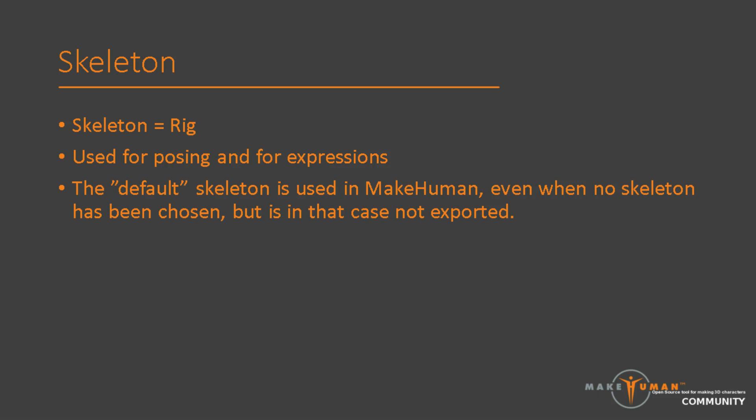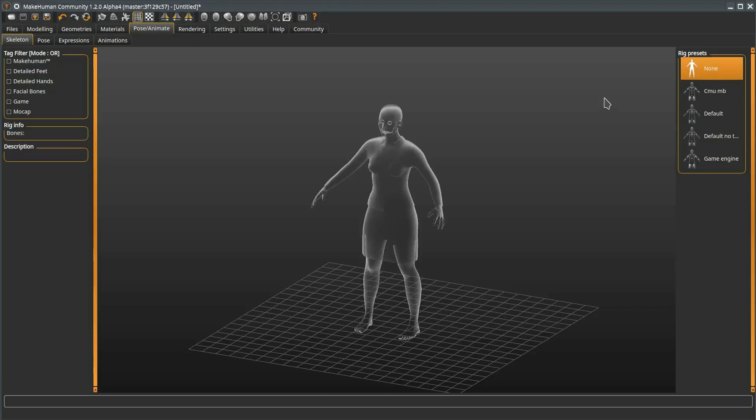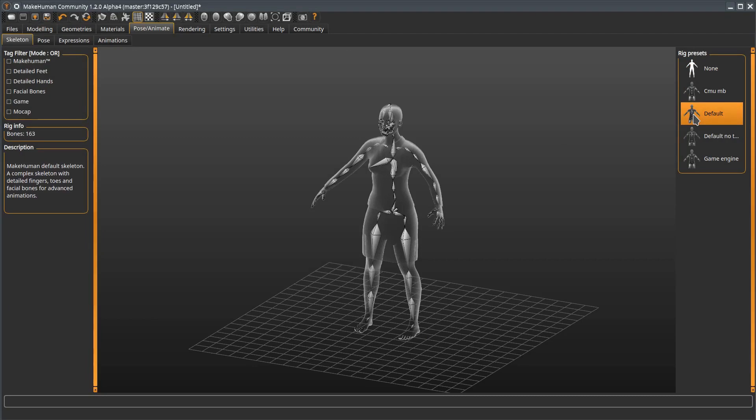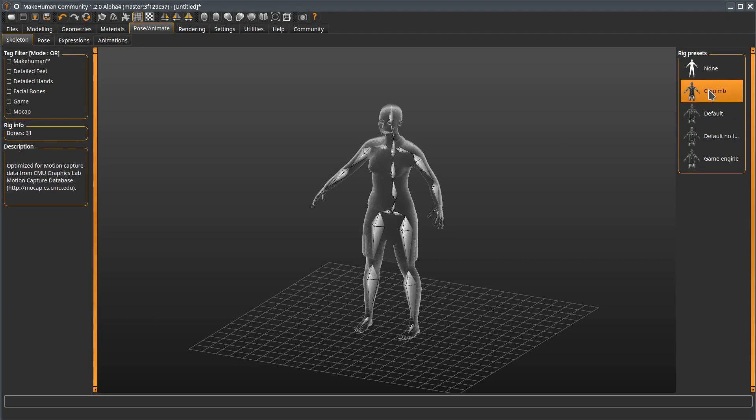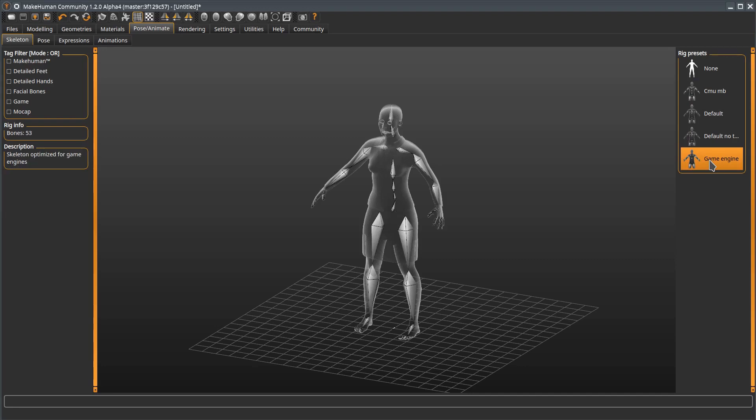In MakeHuman, there is a default skeleton which has more bones than the skeleton rigs will normally have in other use cases. This in order to provide a more fine-grained control of the character's pose. Specifically, the default skeleton has a rather large number of facial bones. Looking in the user interface, we can find the skeletons on the skeleton tab. Per default, it would look as if there is no skeleton, but in reality, the default skeleton is always there, even when no skeleton has been selected. In the case of another skeleton, the other skeleton's bones will be mapped to the default skeleton. By selecting the skeletons, we can see the difference in bone count between the default skeleton, the CMU skeleton, and the game skeleton.